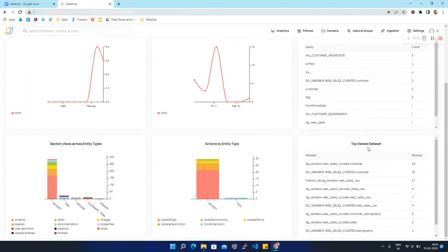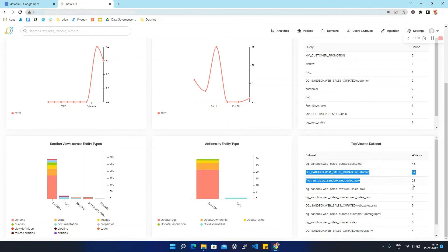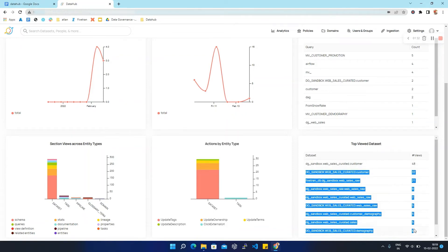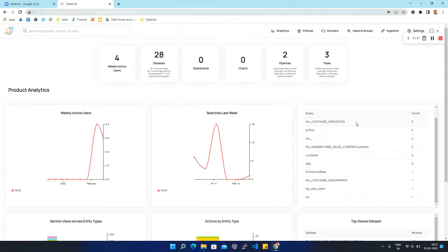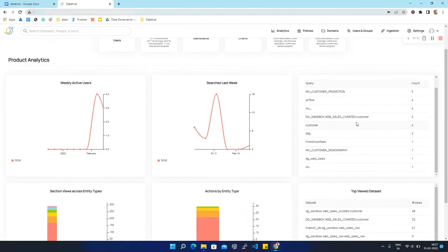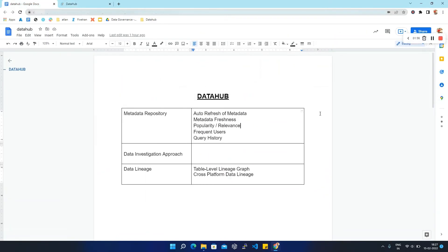The second table is 'Top Viewed Datasets', showing datasets with their view count — how many times each has been viewed by users on this DataHub. From this, users can find the most frequently used queries and datasets, and identify which datasets are more popular. This is how analytics helps us understand the popularity of a dataset or a query.